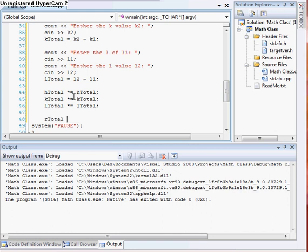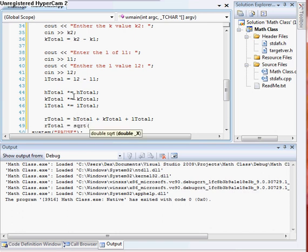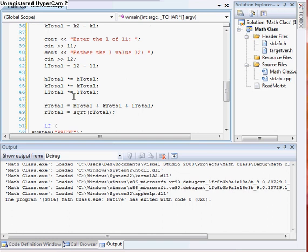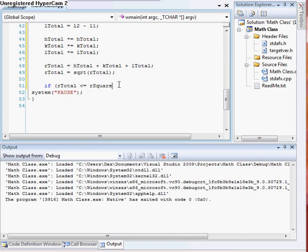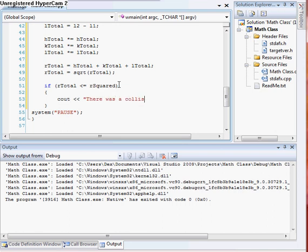Our radius_total is going to be equal to h_total plus k_total plus l_total, and we want to take the square root of that using the square root function. Then we'll do an if statement: if r_total is less than or equal to r_squared, we cout 'there was a collision.' This means one of the spheres was inside the other, or touching the edge — even if it just touched, it still registers as a collision.